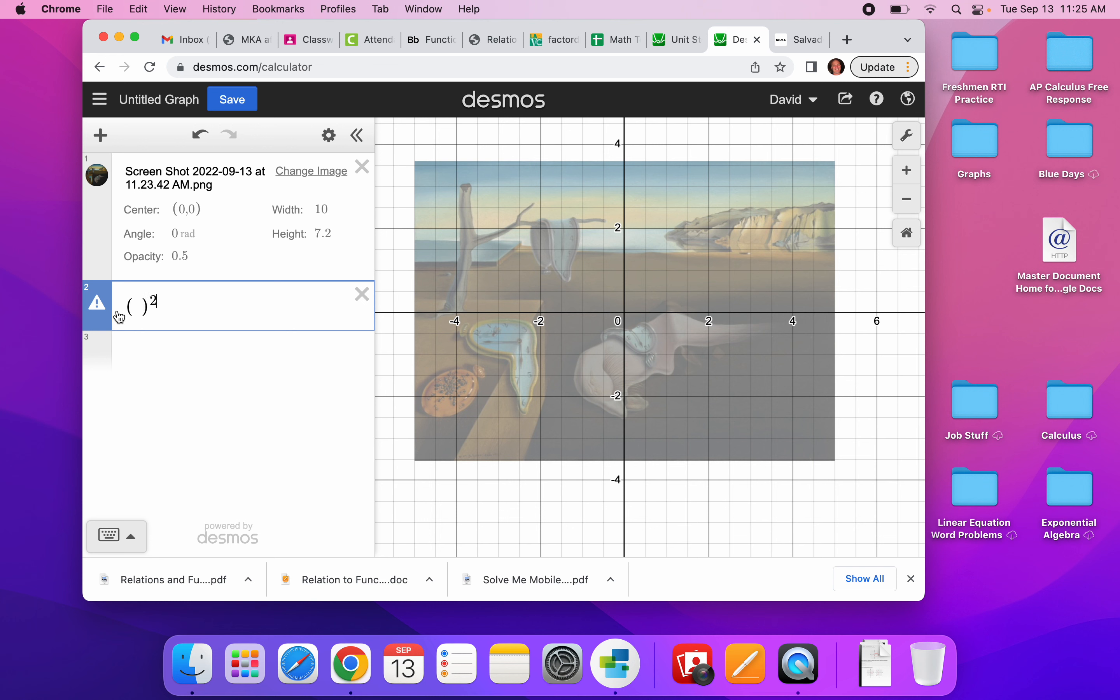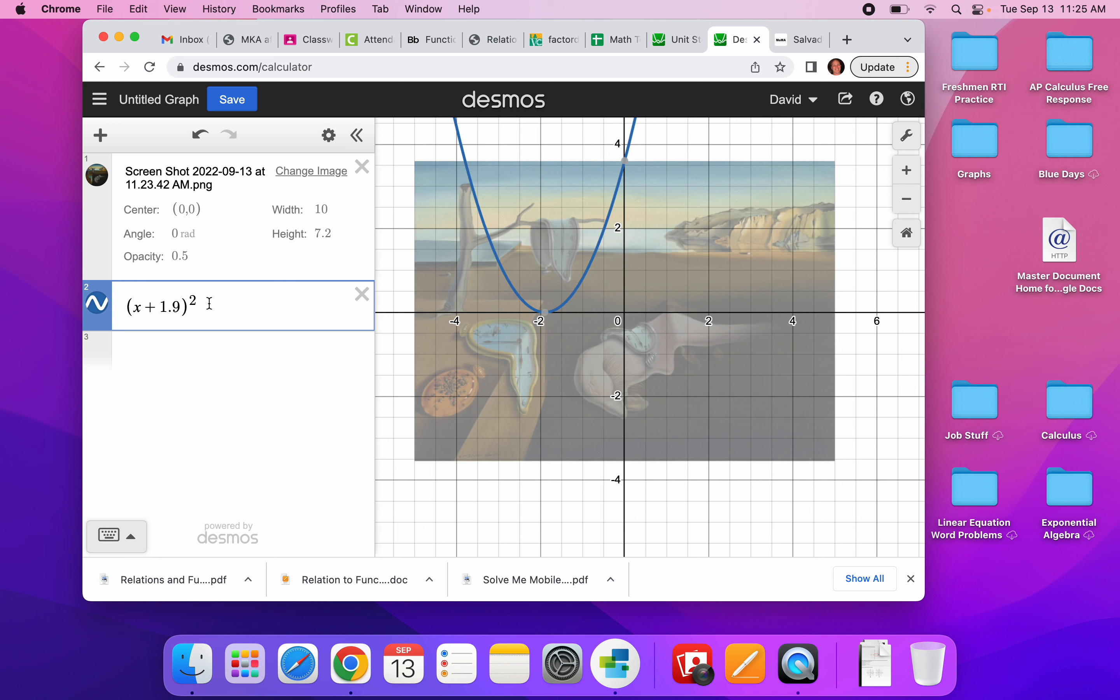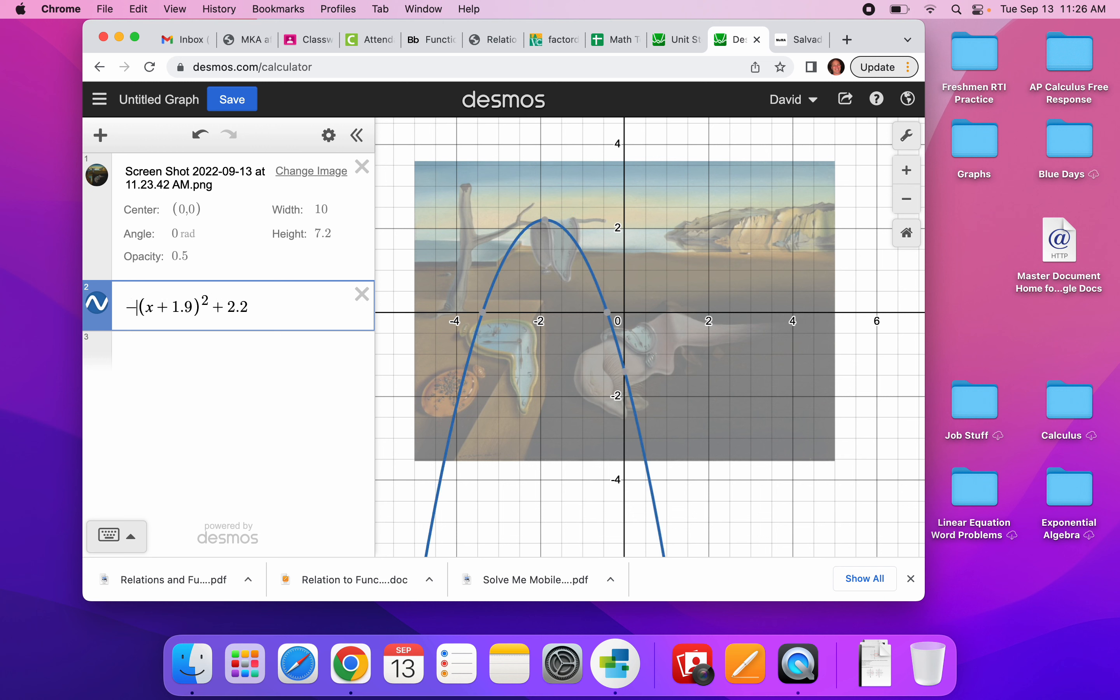I know that its location is about negative 1.9, so x plus 1.9, and up approximately 2.5 units plus 2.5. I guess 2.2 maybe. There we go. I know that it is upside down, so I'm going to put a negative 1 here.